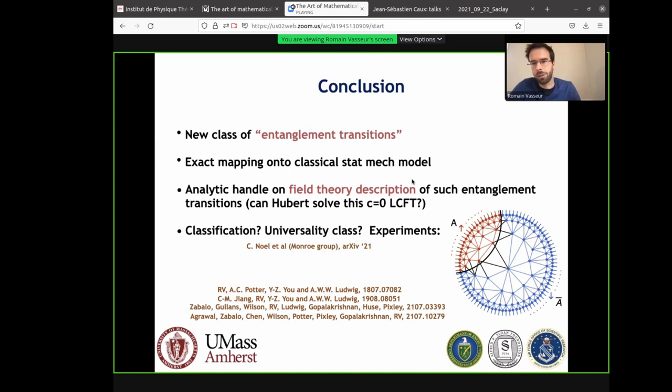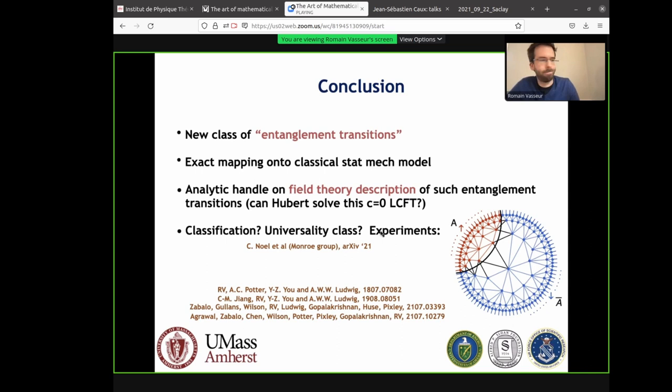There's still a lot of things to do, like classification and asking about universality classes. I should mention there was also an experimental result that appeared a few months ago. With this, let me thank you very much for your attention. Happy birthday, Hubert.